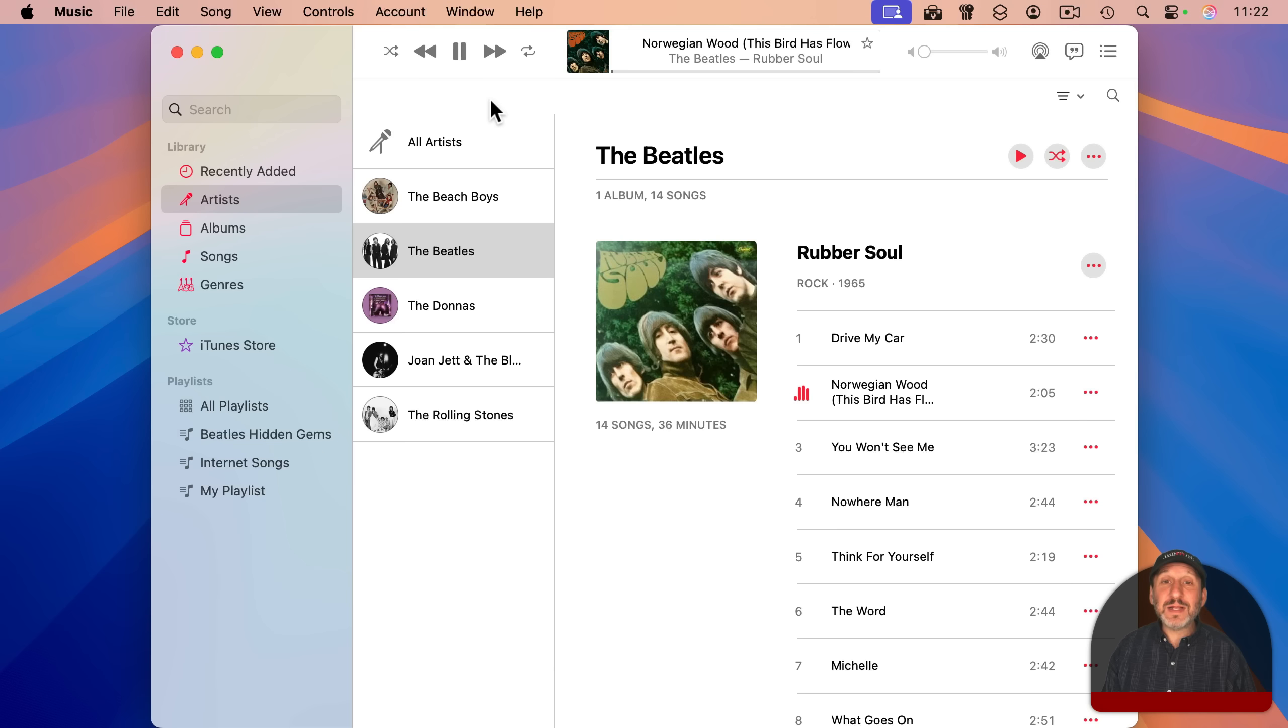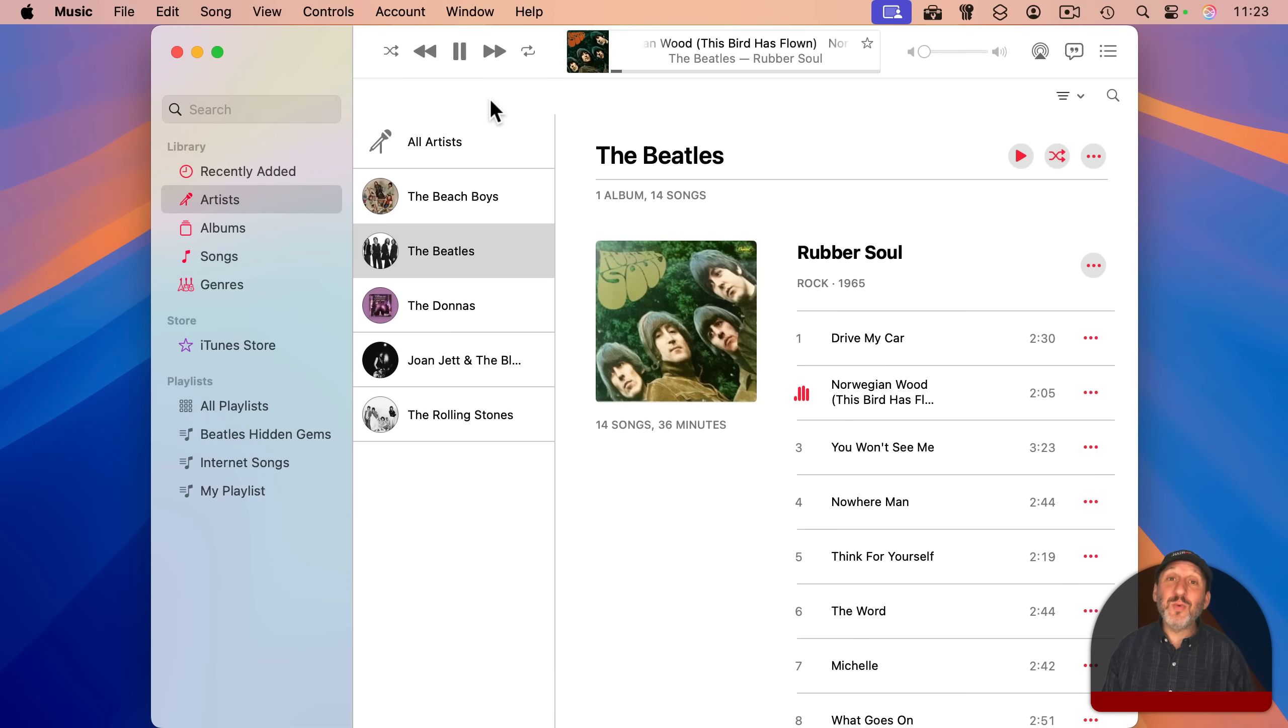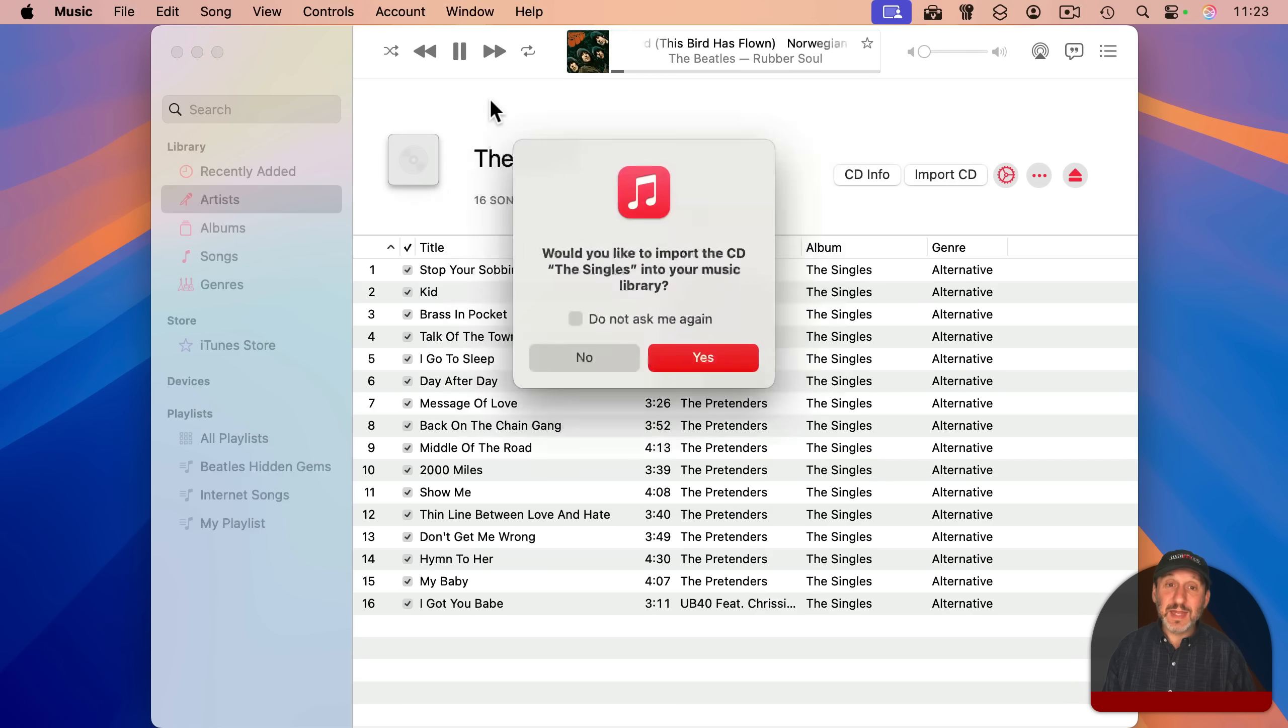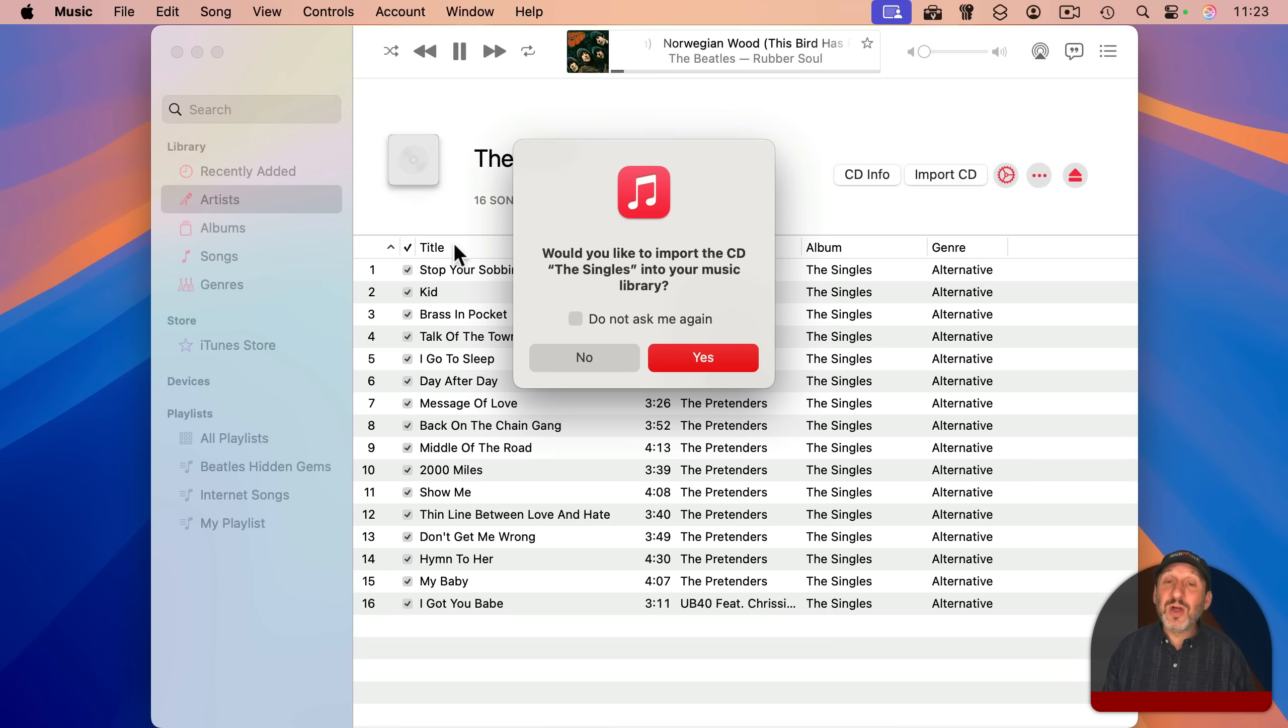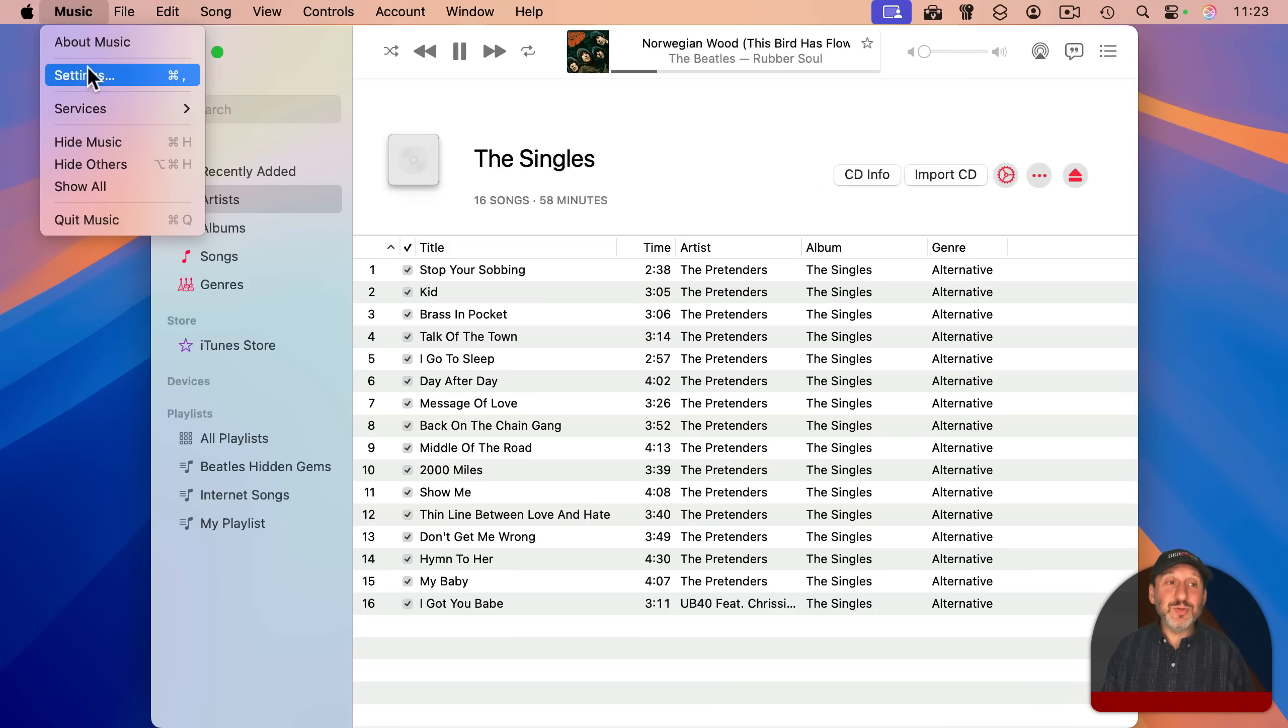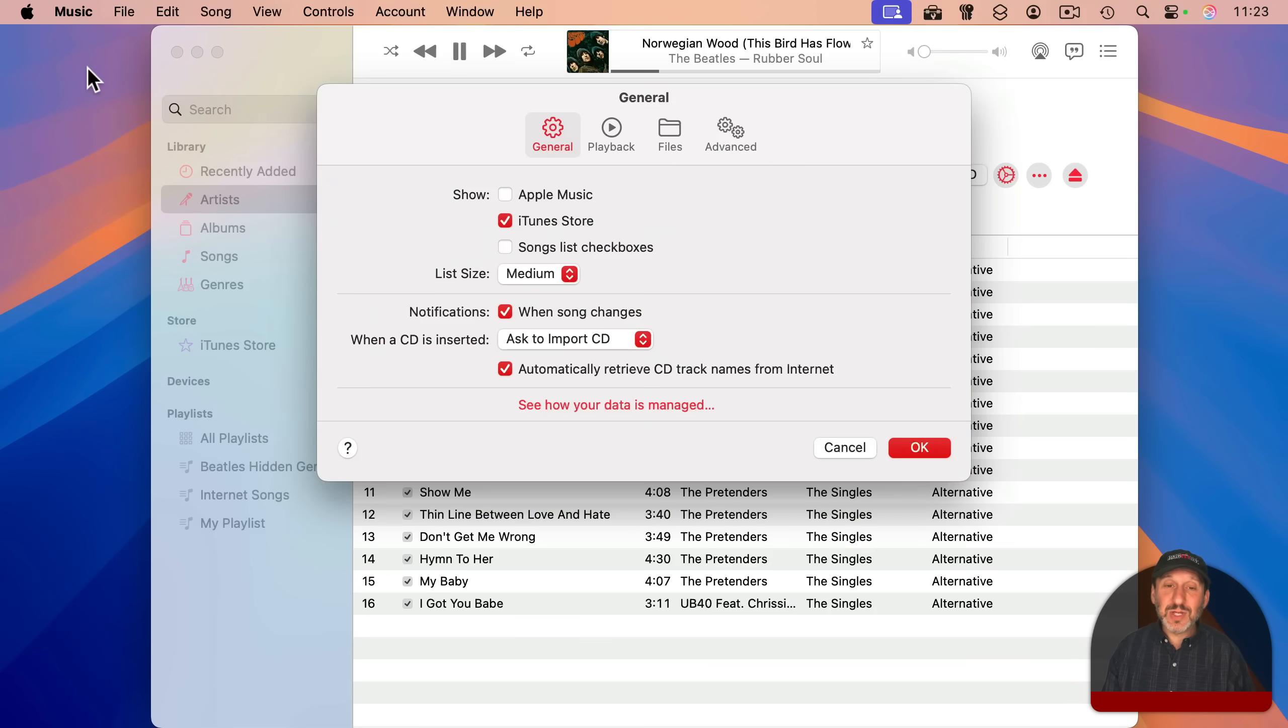If you insert a CD into that while it's attached to your Mac, and you've got the music app running, it's going to automatically recognize that and prompt you as to whether or not you want to import that CD into your collection. So you can see it's asking to do that right here. It even recognizes the tracks and all the information.